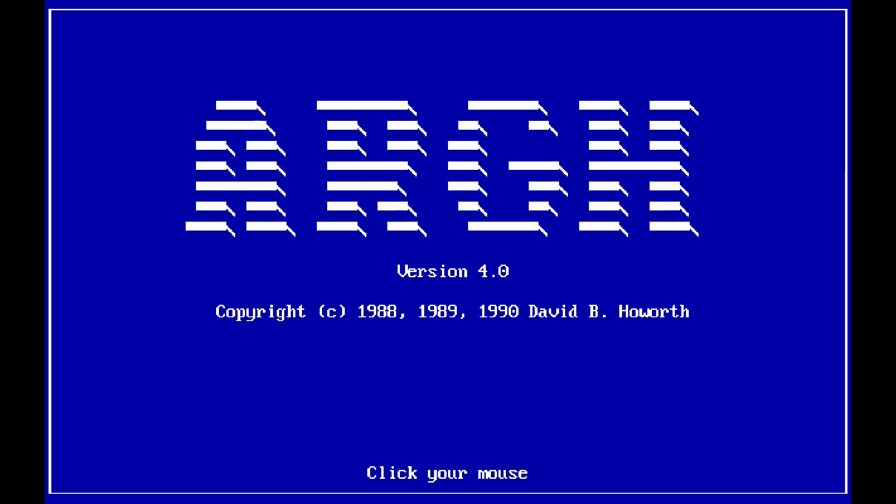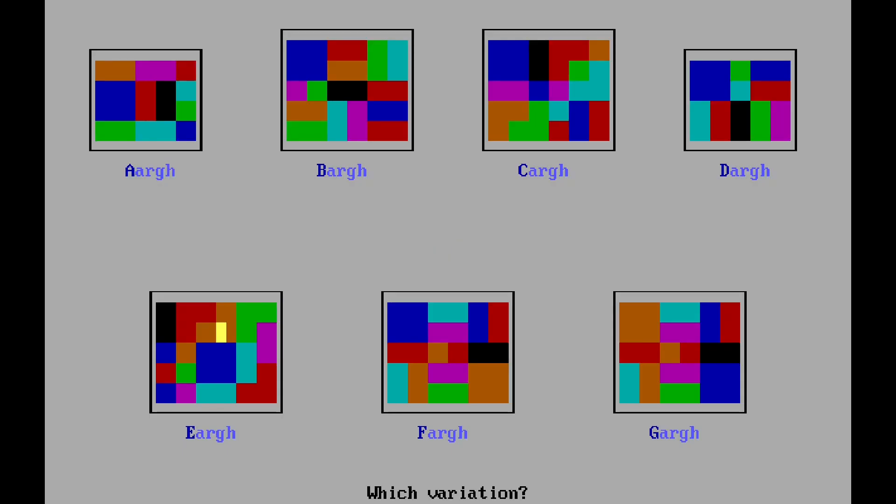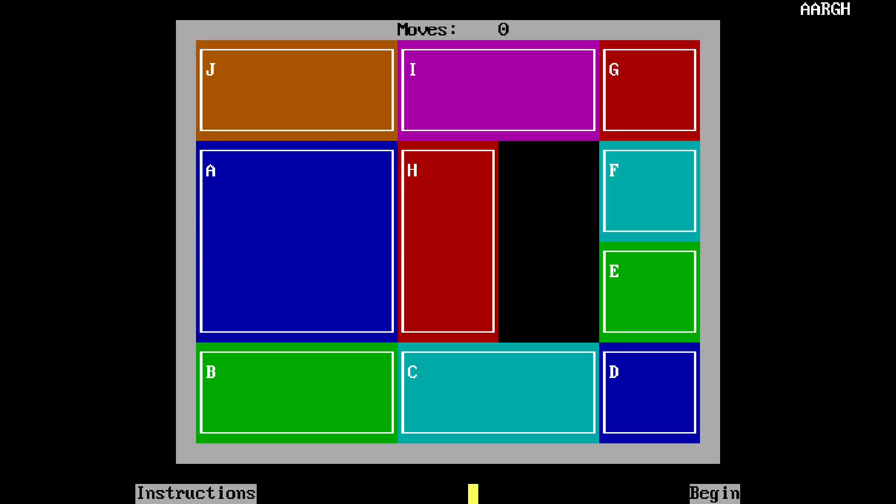So it says click your mouse, and it's by David B. Haworth. Oh, we have a choice of puzzles. We've got ARG, BARG, CARG, DARG, ERG, FARG, and GARG. Let's stick with the basic variation. Begin.